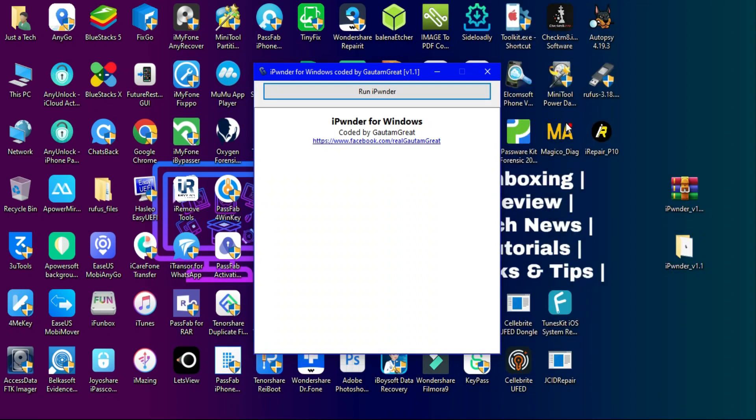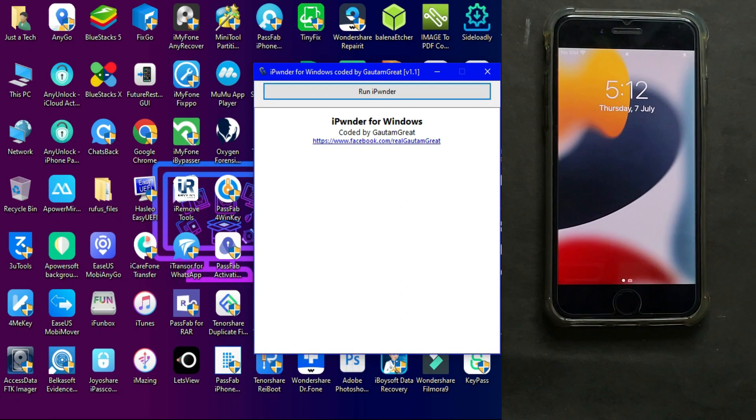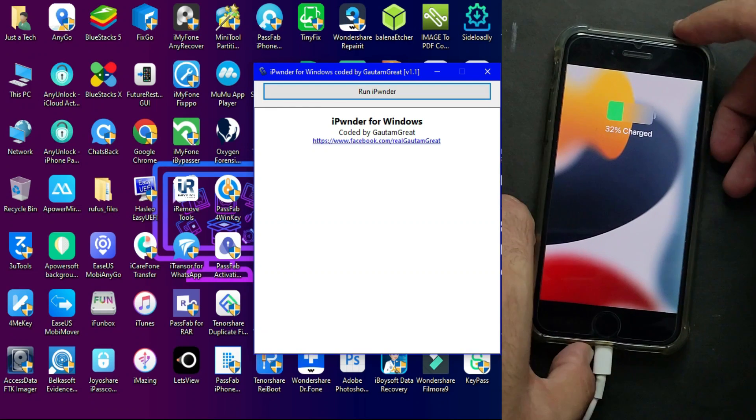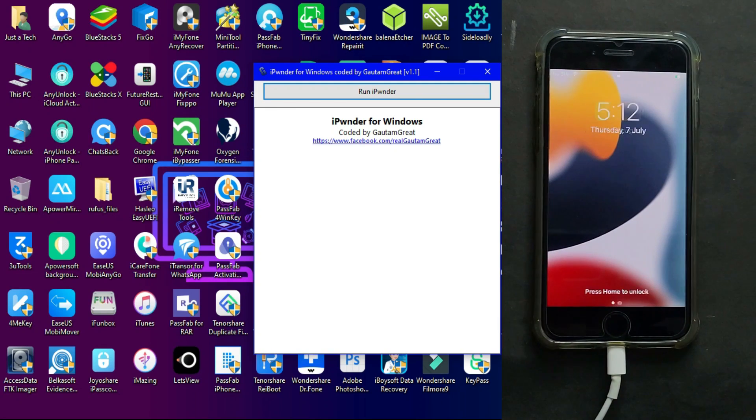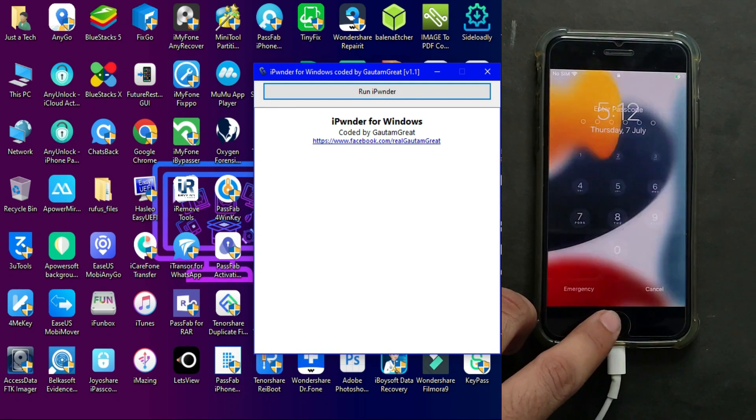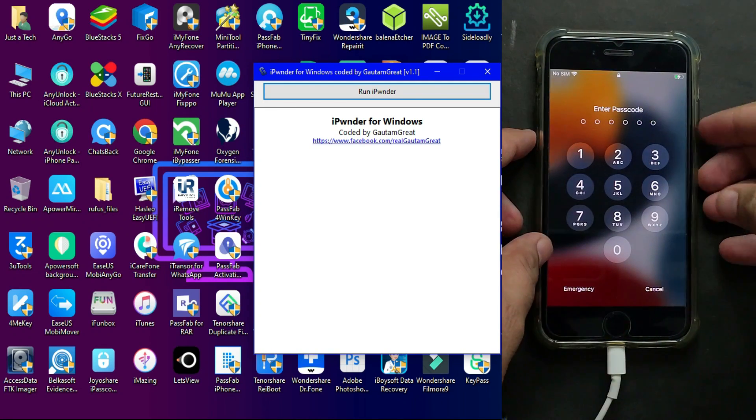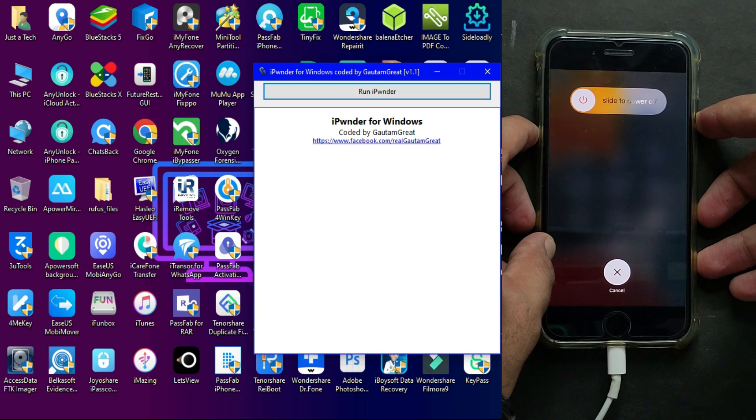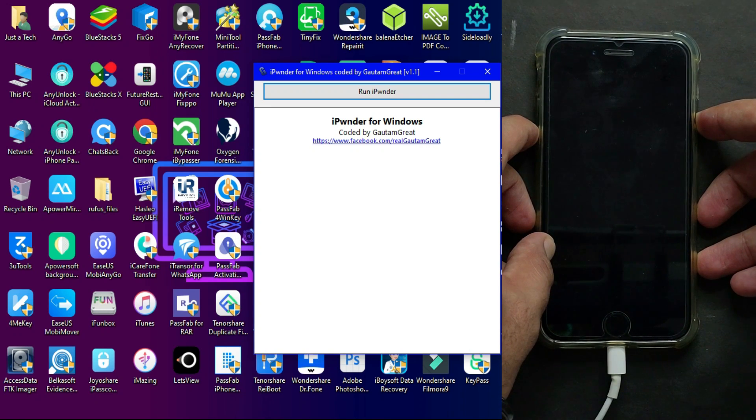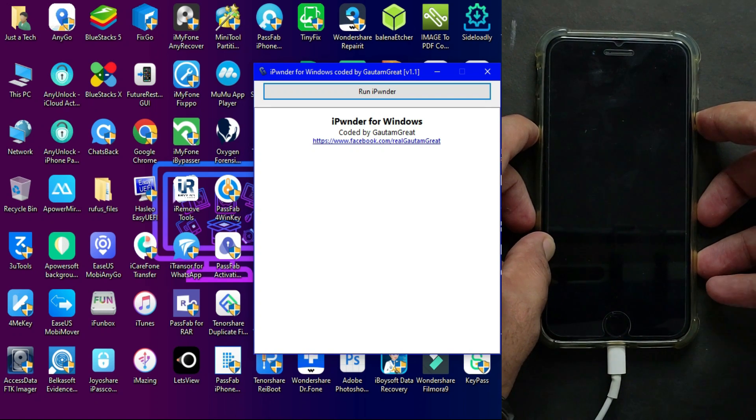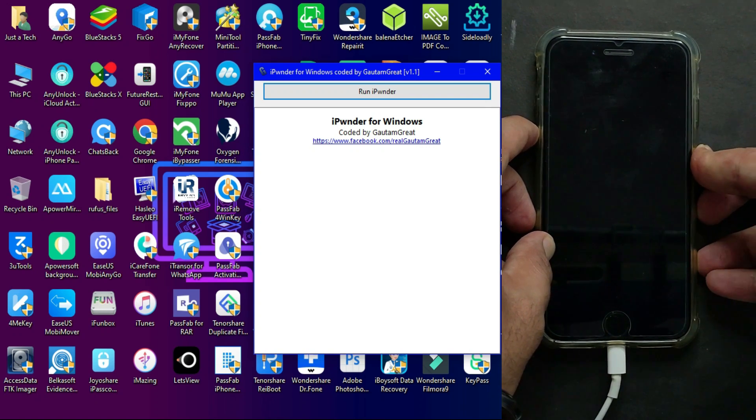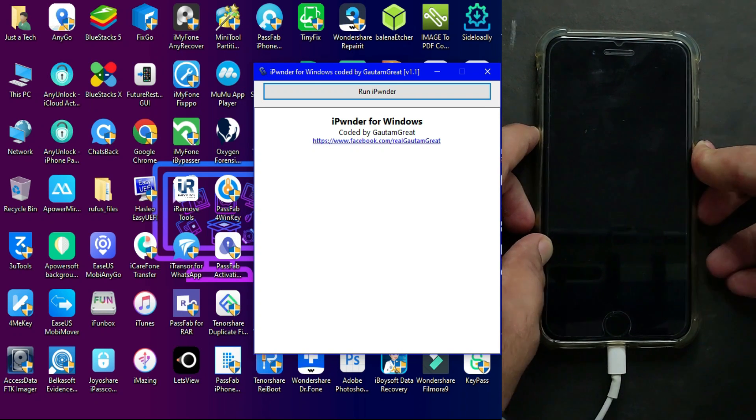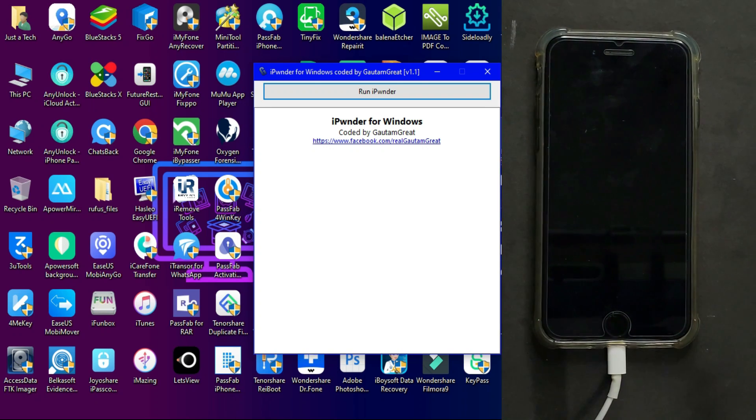After the download, you can connect your device. First, you need to put your device into DFU mode. As I mentioned earlier, this tool is supported by A7 to A11 chipsets, like iPhone 5S to iPhone X, so you can use these models.